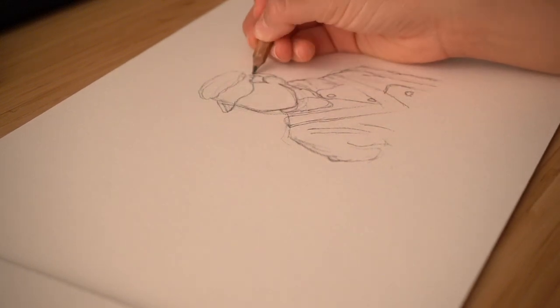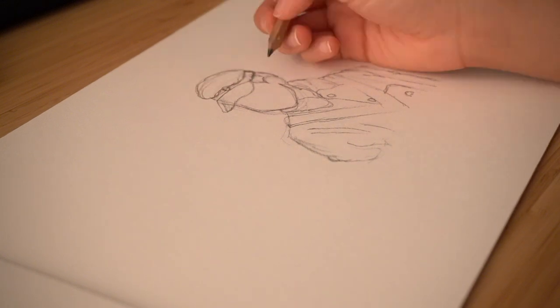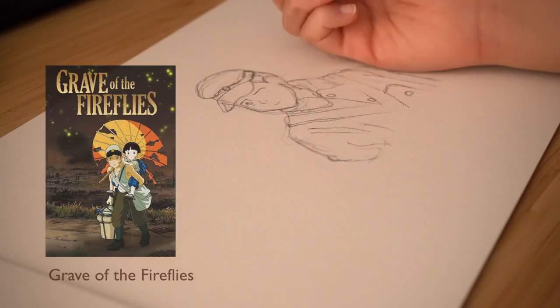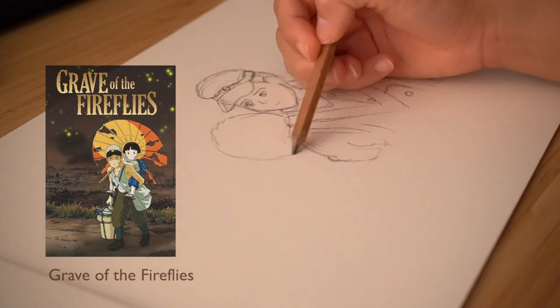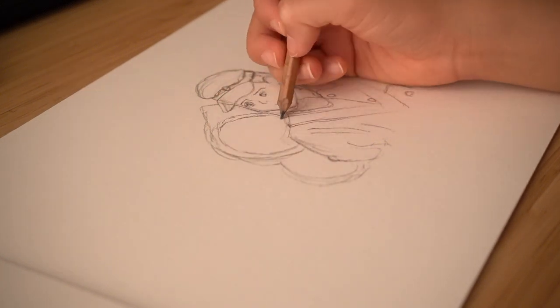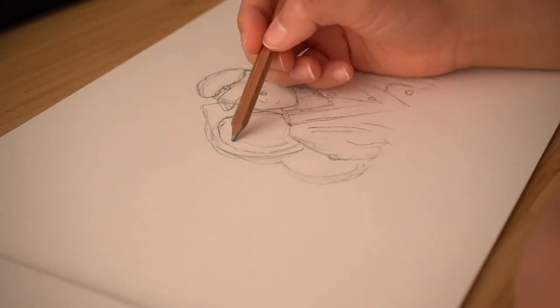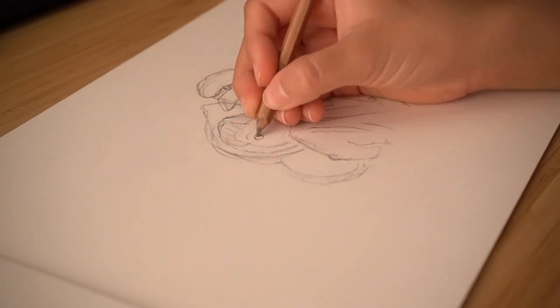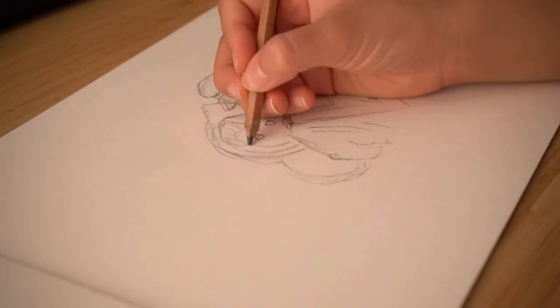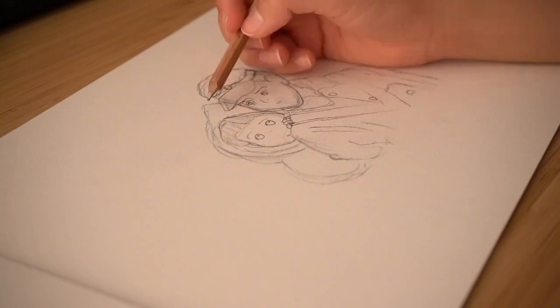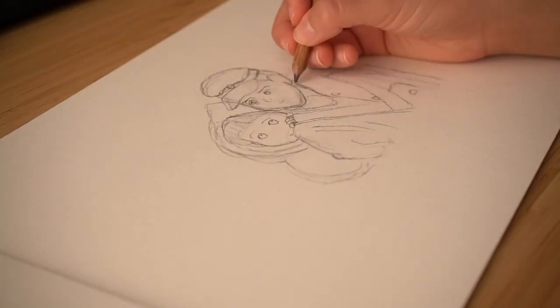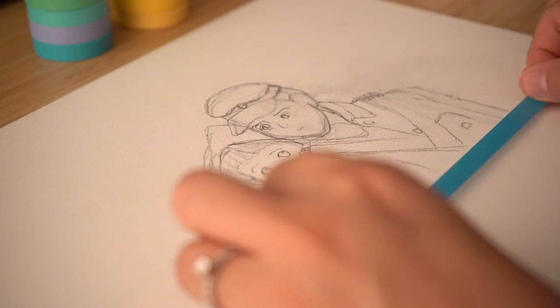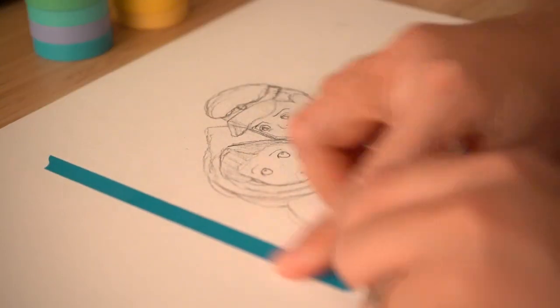The movie is called Grave of the Fireflies and this movie is regarded as one of the best animated films about the war. I also recommend that you watch it in the original language because it just speaks more to it and there was a lot of work to get the voice of the characters and stuff like that.